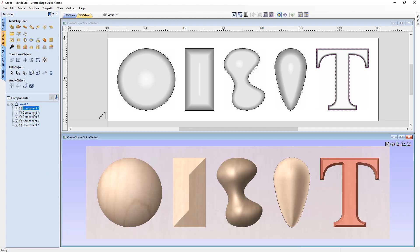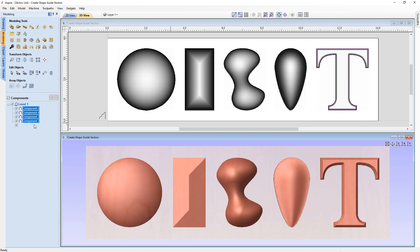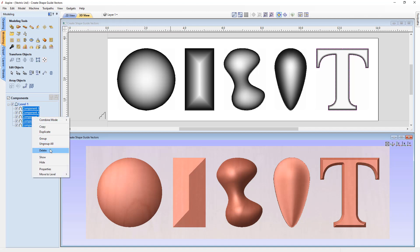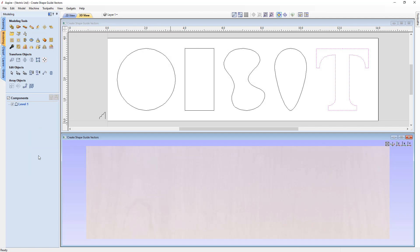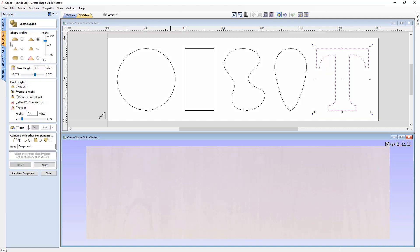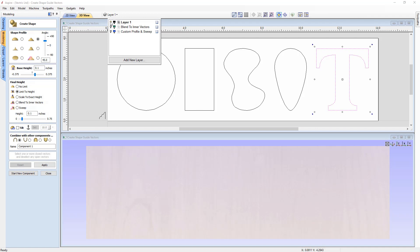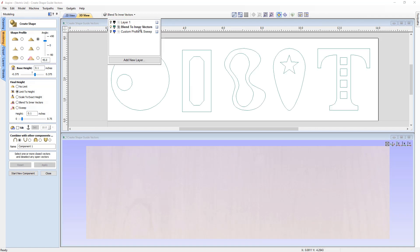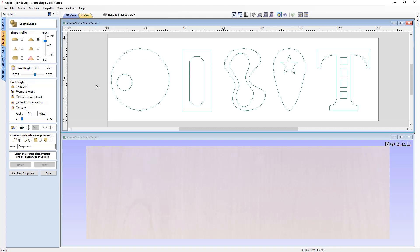Closing the form, we can see all the different shapes just created. We'll select all components and delete them. Now we're going to look at options not yet covered in the Create Shape form. In the Modeling tab, we'll look at Blend to Inner Vectors. To demonstrate this, we'll switch off Layer One and switch on the Blend to Inner Vectors layer.